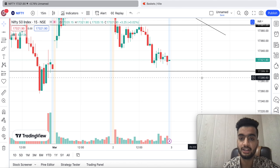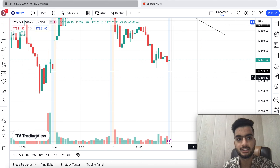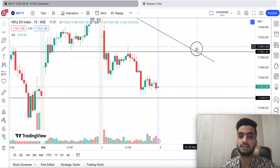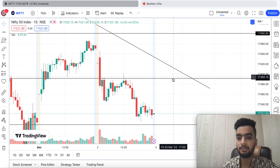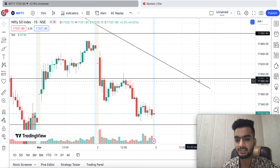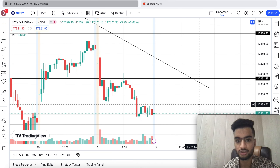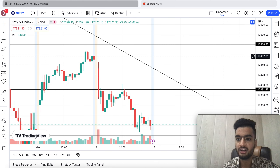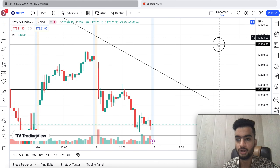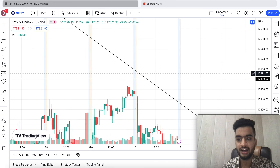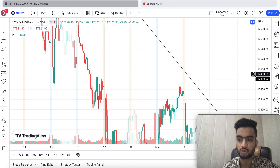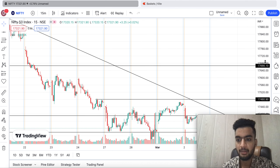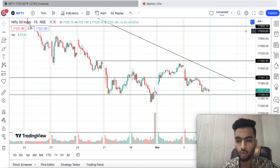And if it gives a breakout above this level, then we will put a stop loss of 25-30 points below. The first target will be 17,445, the second 17,480, and the last and final target we can expect from 17,550 to 17,600.